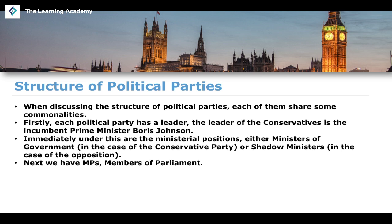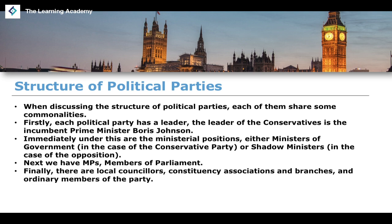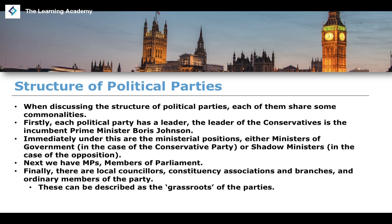We'll talk about backbenchers later when we discuss the 1922 Committee. Backbenchers vote on legislation and propose questions to the government. We also have the lower levels of the Conservative Party: local councillors, constituency associations and branches, ordinary members, and members of devolved institutions such as the Scottish Parliament, the Welsh Assembly, and the Assembly of Northern Ireland. These are the grassroots of the party.